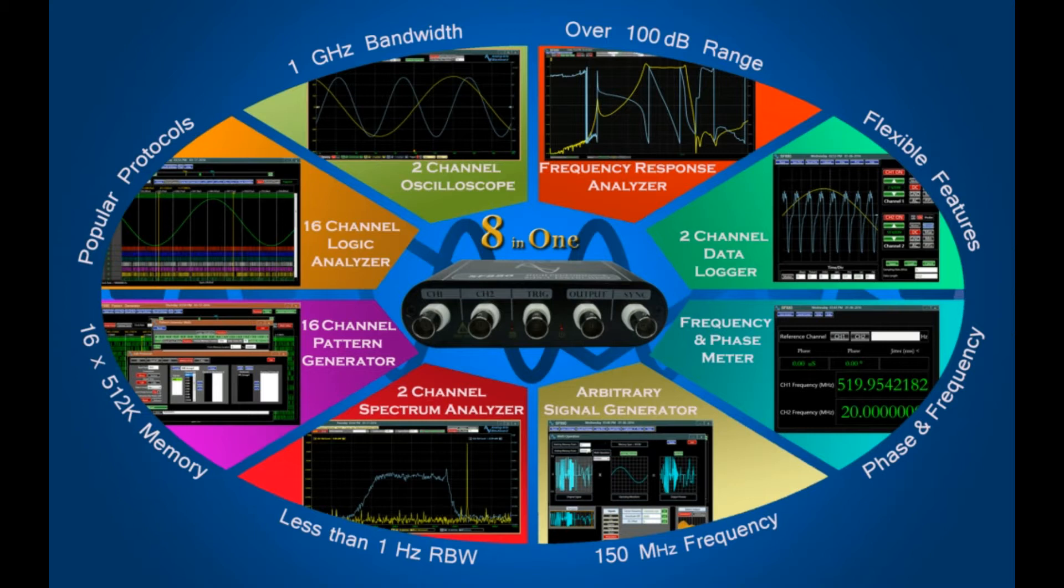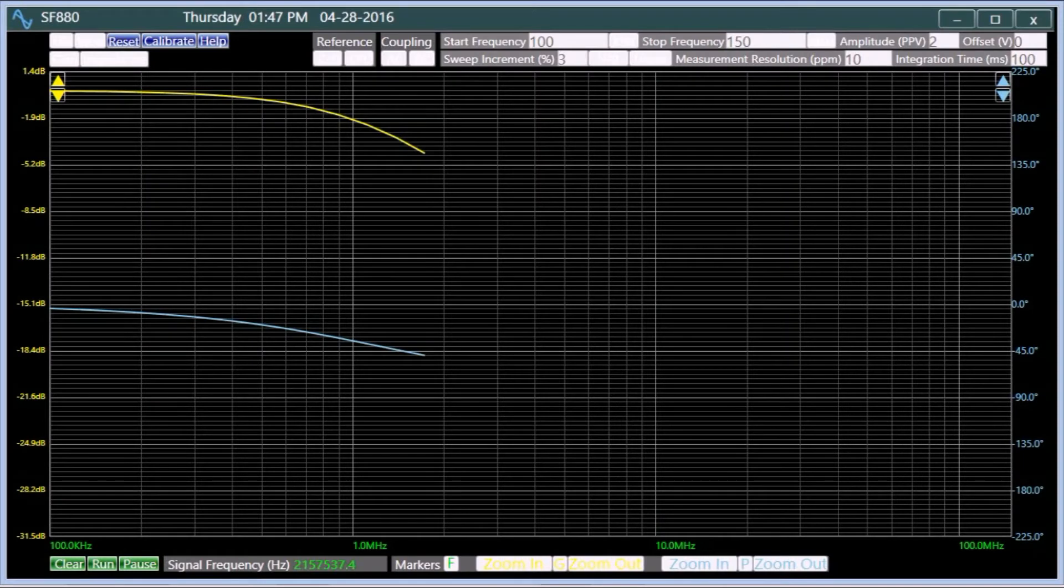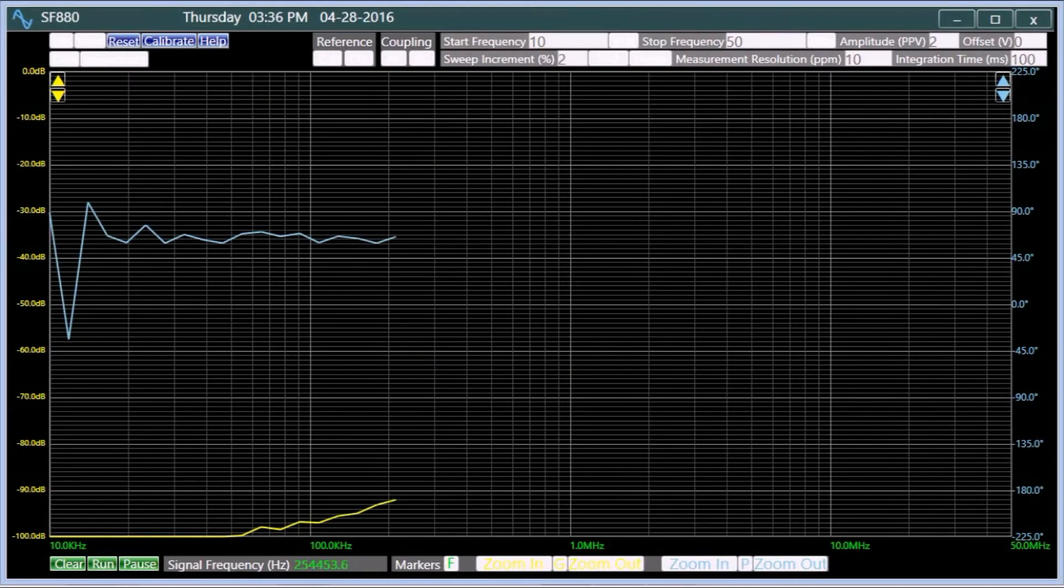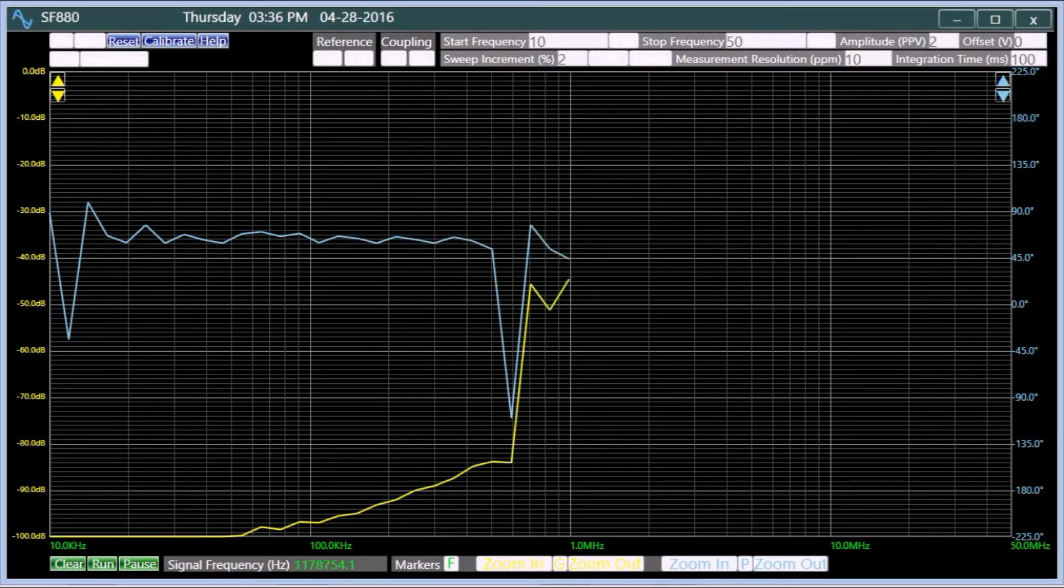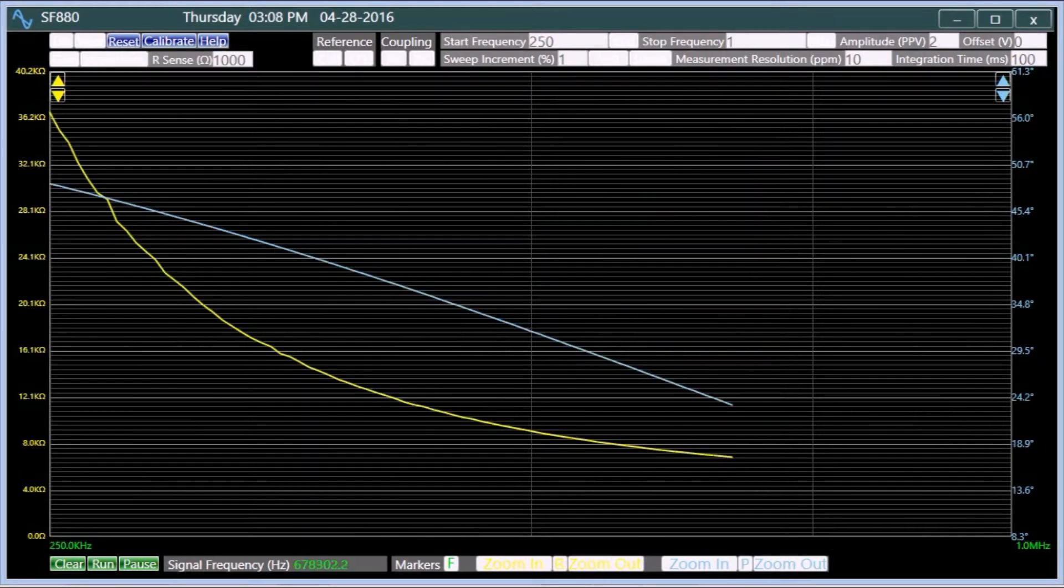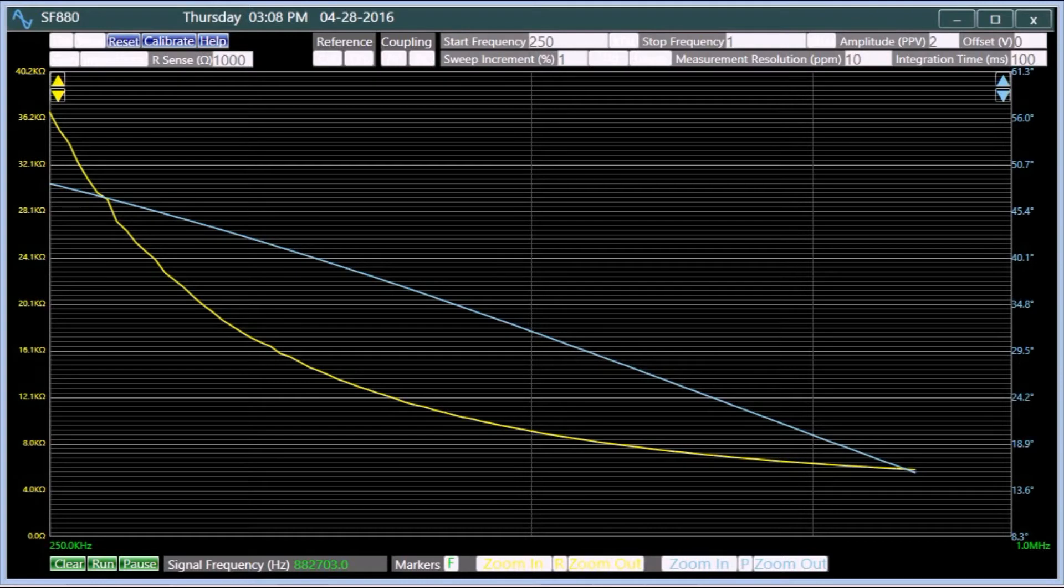The fully automated frequency analyzer performs gain, phase, and impedance analysis for frequencies of up to 150 MHz with a dynamic range of better than 100 dB in the audio range. It also offers a measurement frequency resolution of less than 1 Hz.